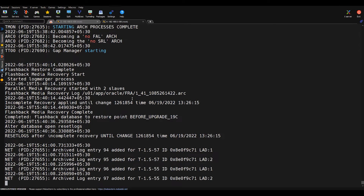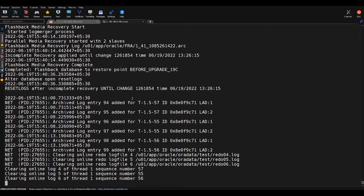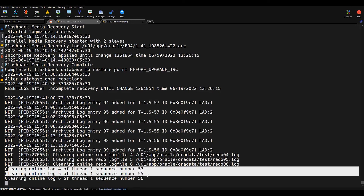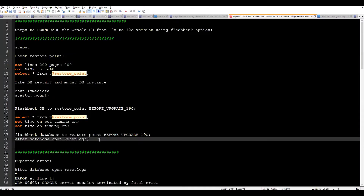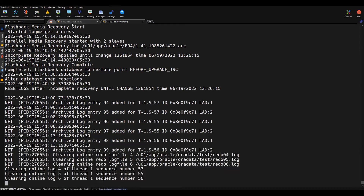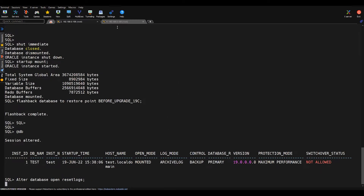Once the resetlogs completes, we have to start the database again from the 12c home. Currently we are running with the 19c home. In the next step, we have to start the database from the 12c home. We can see in the alert log that it is clearing the online log files — meaning the resetlogs operation is being performed in the background. At this stage we should get some error; let's wait and see.